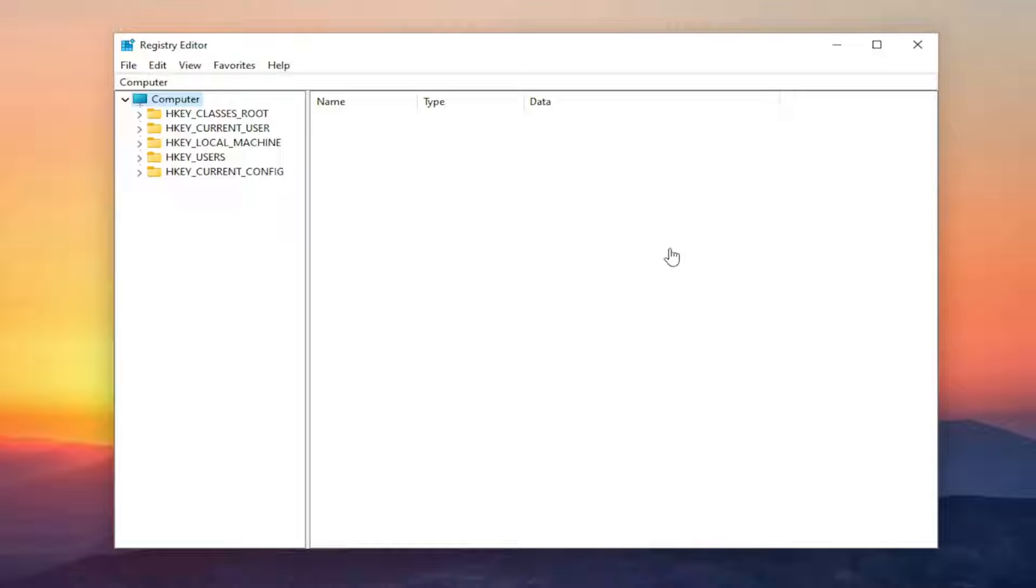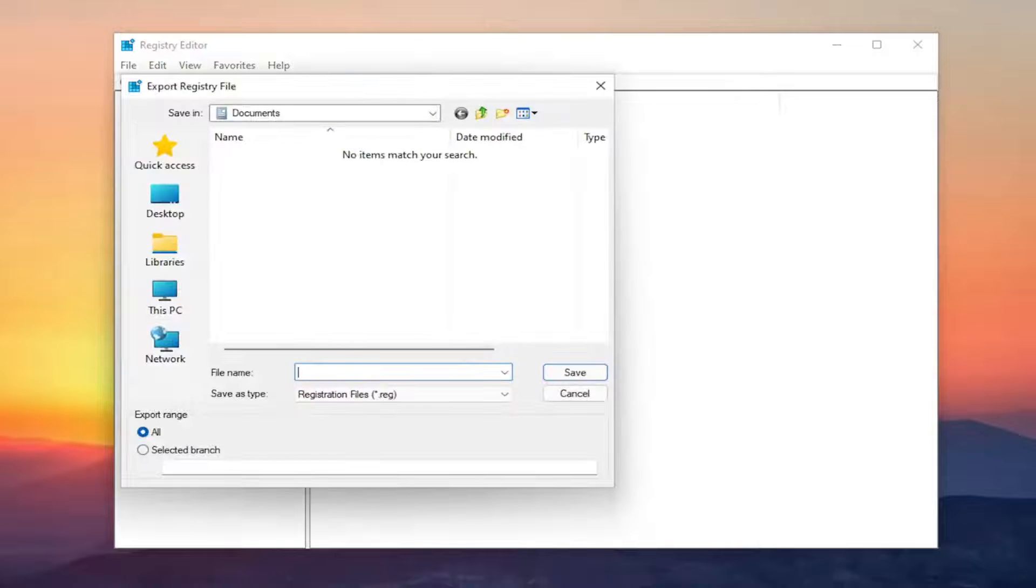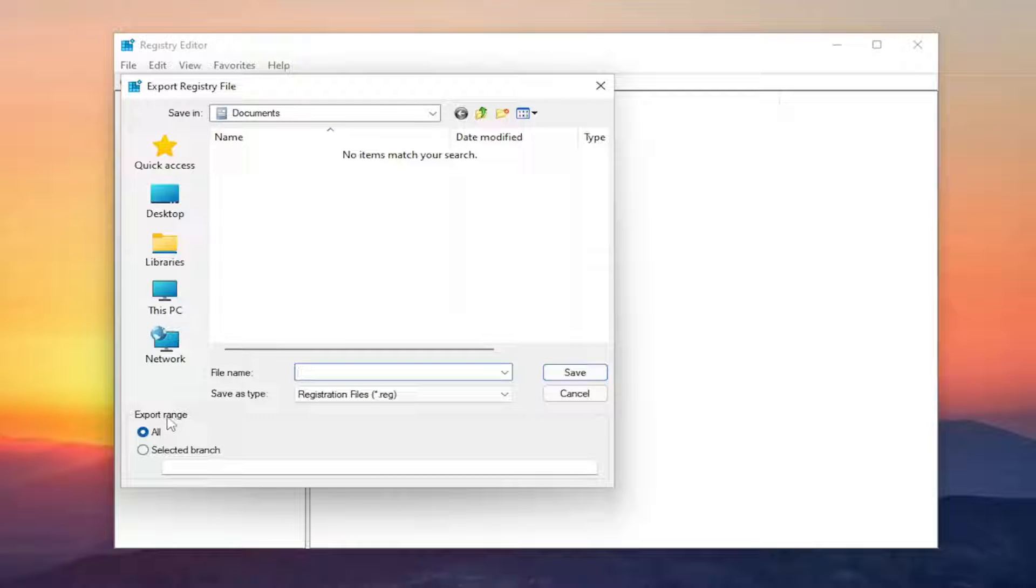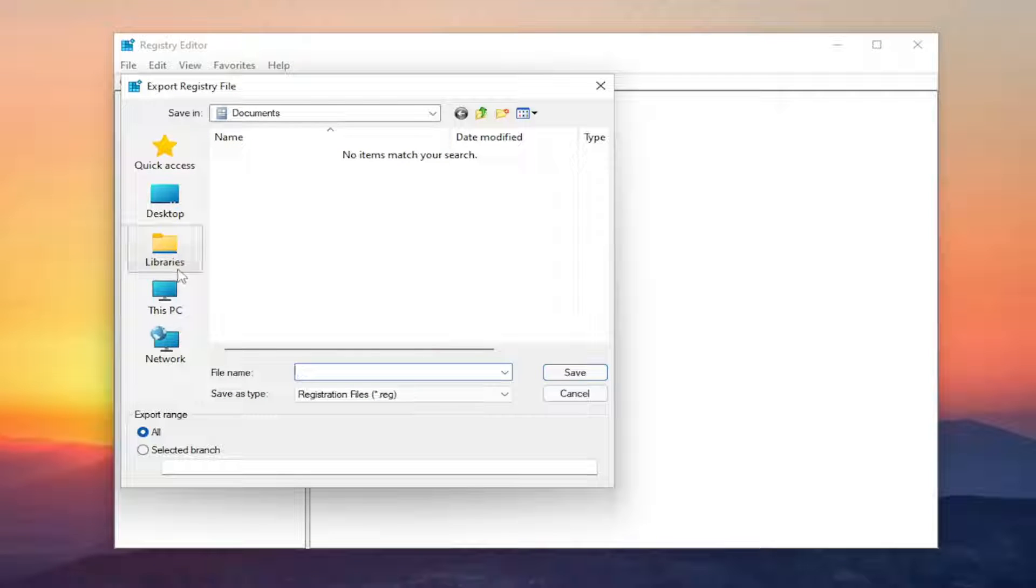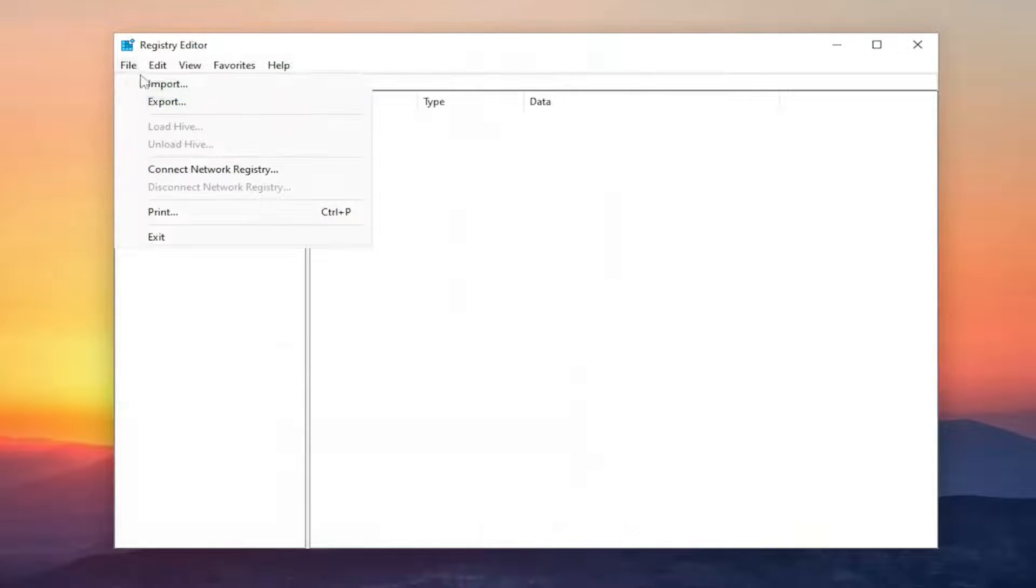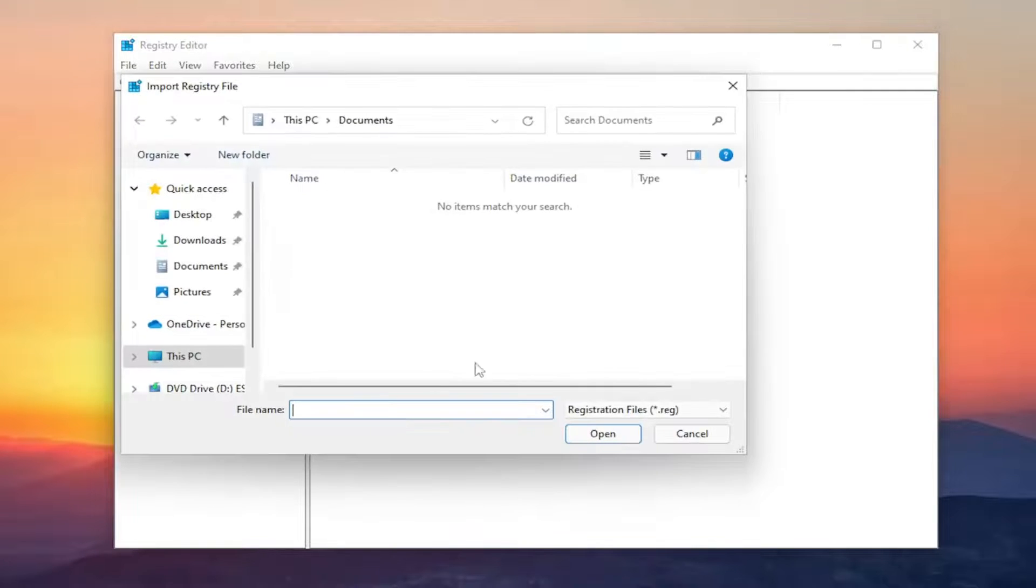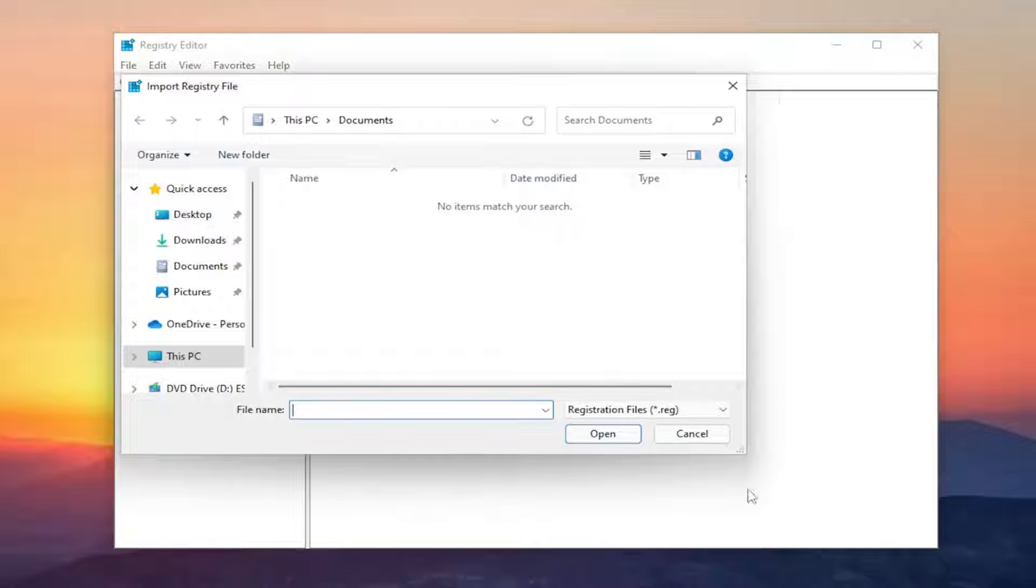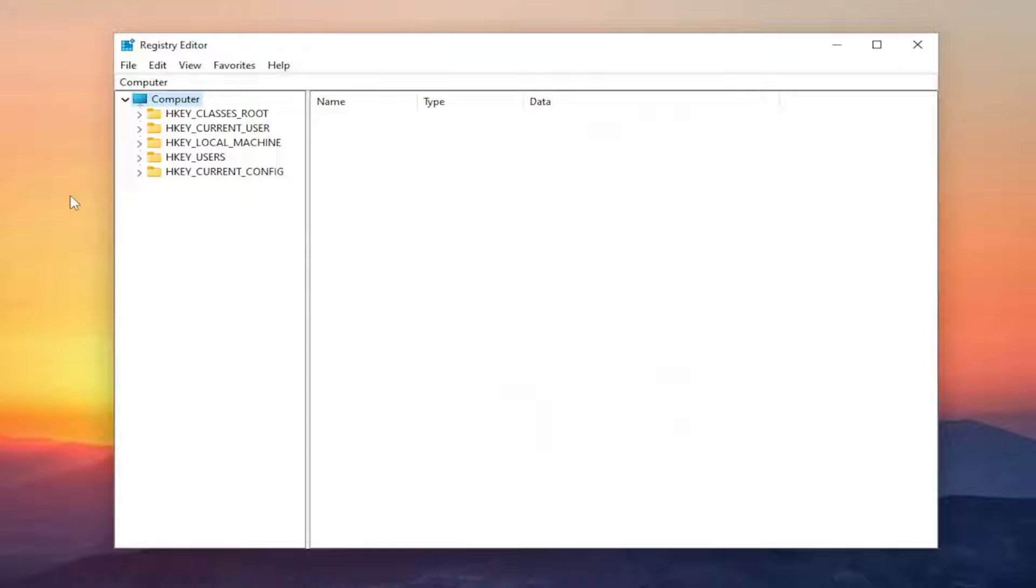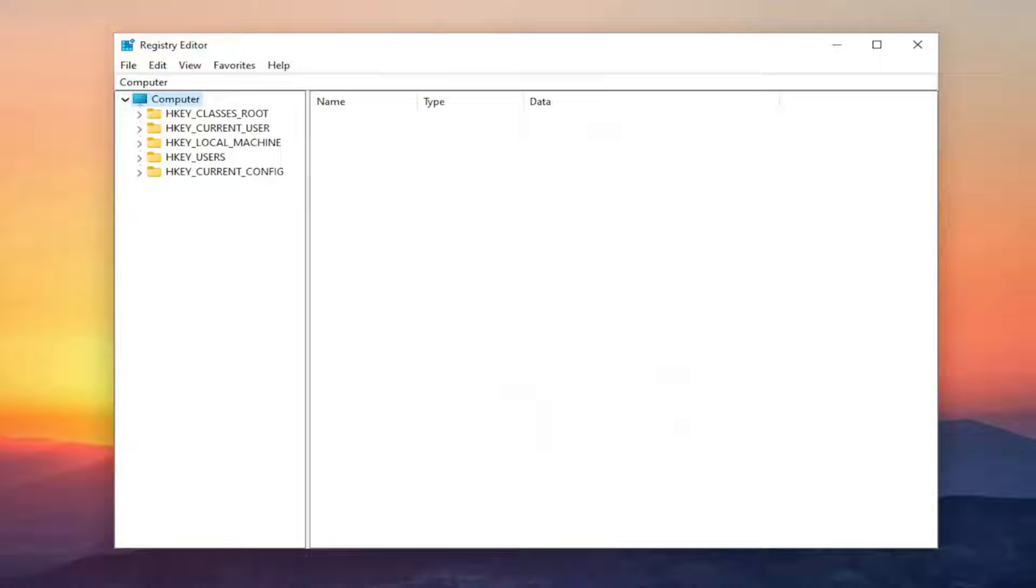In order to create a backup it's very simple. All you have to do is select file and then export. File name, I recommend naming it the date in which you're making the backup. Set export range for all and save it to a convenient and easily accessible location on your computer. And if you ever need to import it back in all you have to do is just select file and then import and then navigate to the file location. And then you would select open to open up the backup. So pretty straightforward and now we're going to begin.